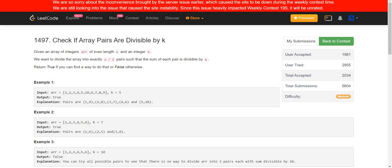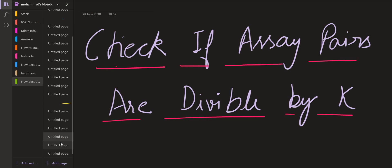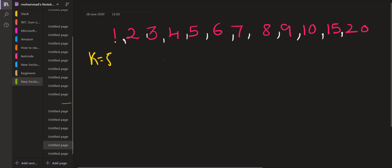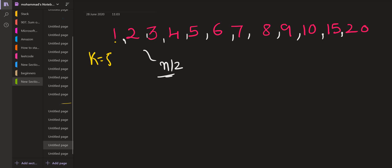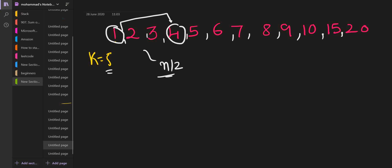Let us see what the problem statement is saying using an example. Here k is 5. We have to convert the given array into n by 2 pairs and the summation of both elements inside each pair should be a multiple of 5. So we can combine 1 with 4 — that gives us the pair (1, 4). Another pair could be 2 and 3.